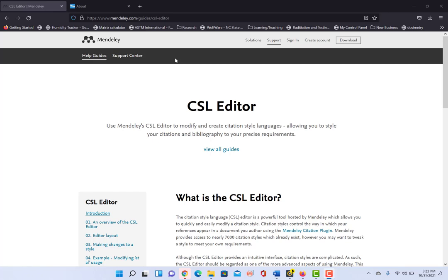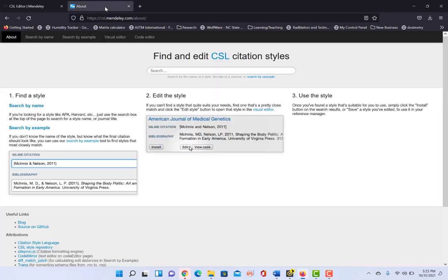If you want to go a little further, if you go to CSL.Mendeley.com,